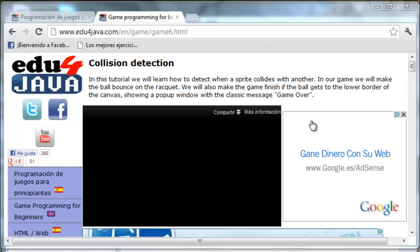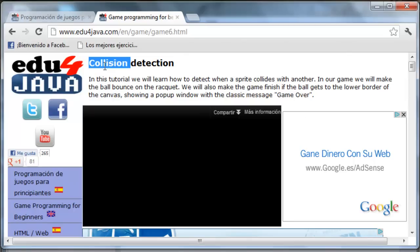Hello, I'm Elie for Edu4Java and this is tutorial number 6 of Java Game Programming. We're going to talk about collision detection.